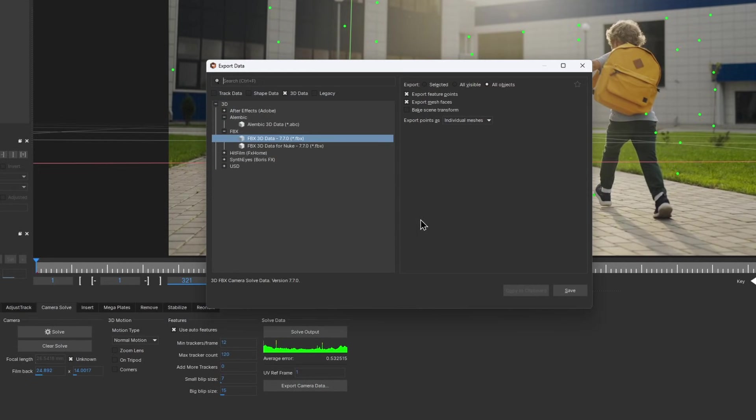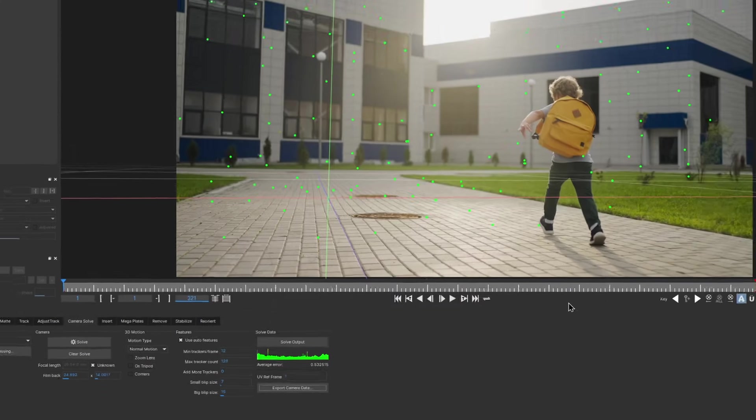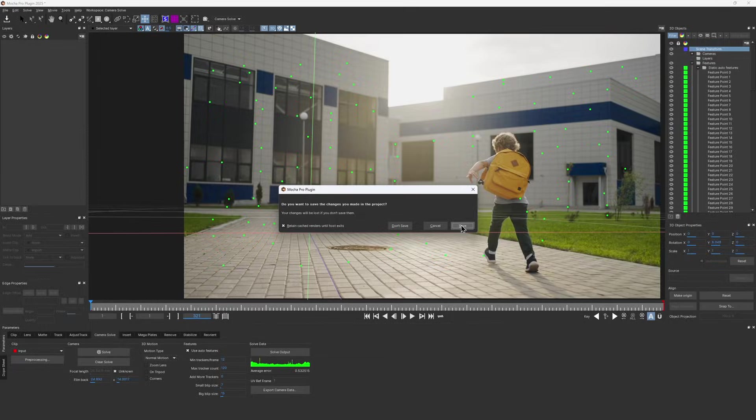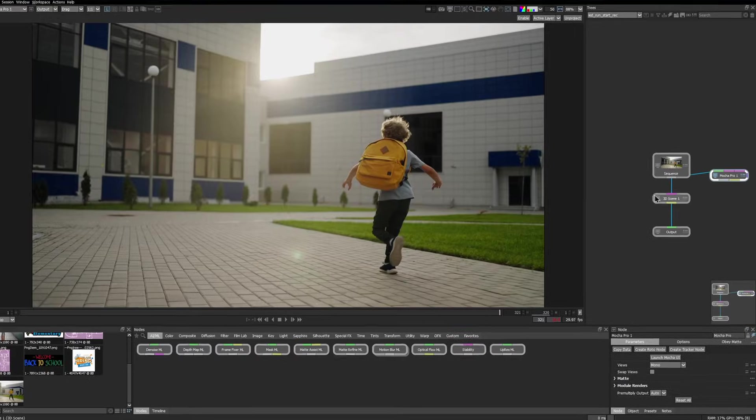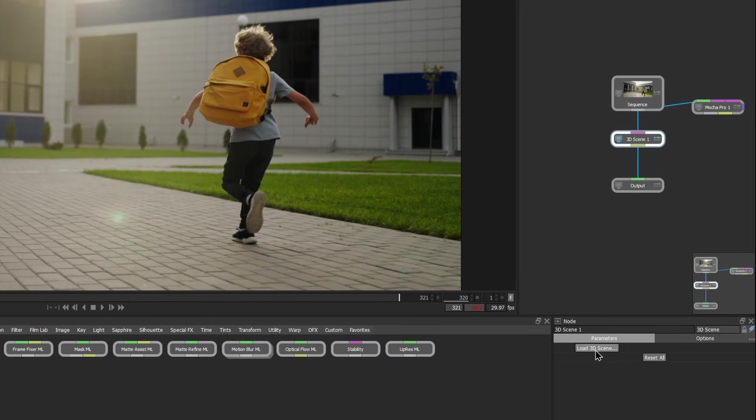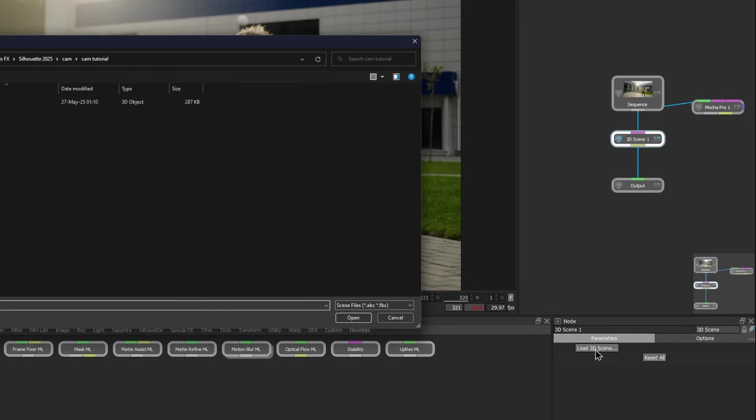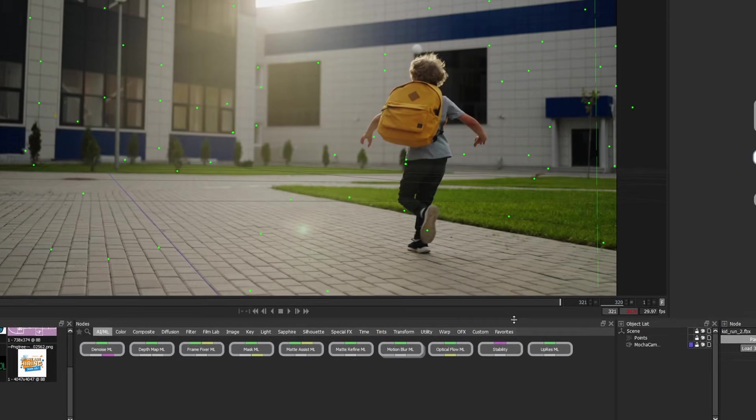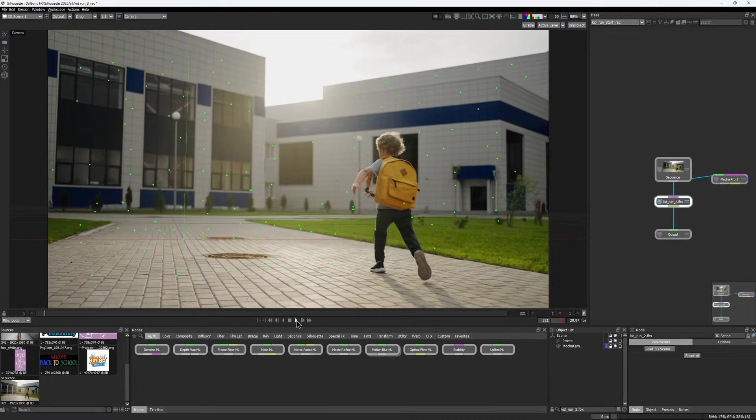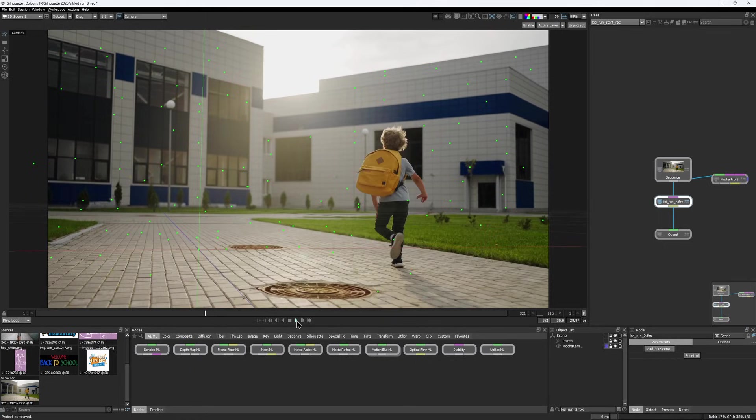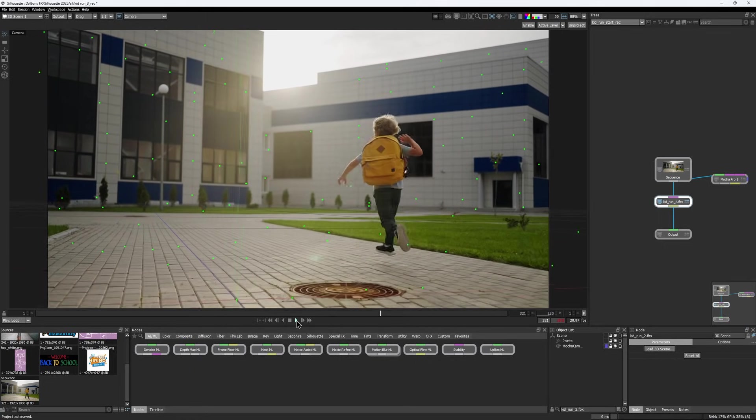I'll export the camera as FBX and close Mocha. Back in Silhouette, I'll import the scene file we just saved into a 3D scene node. Now all the feature points should appear directly in the Silhouette viewer.